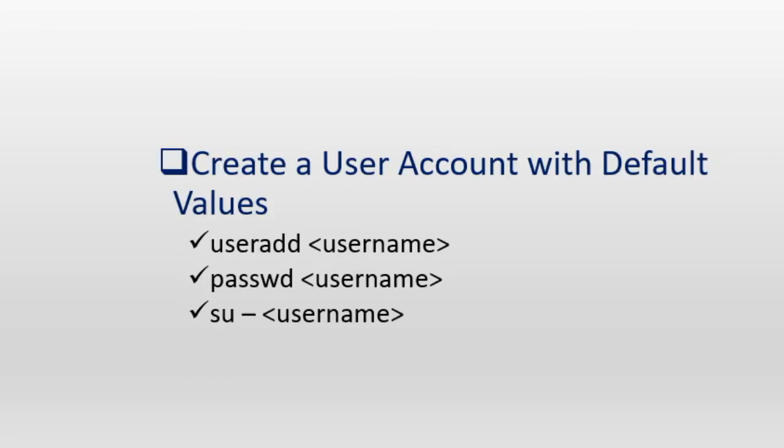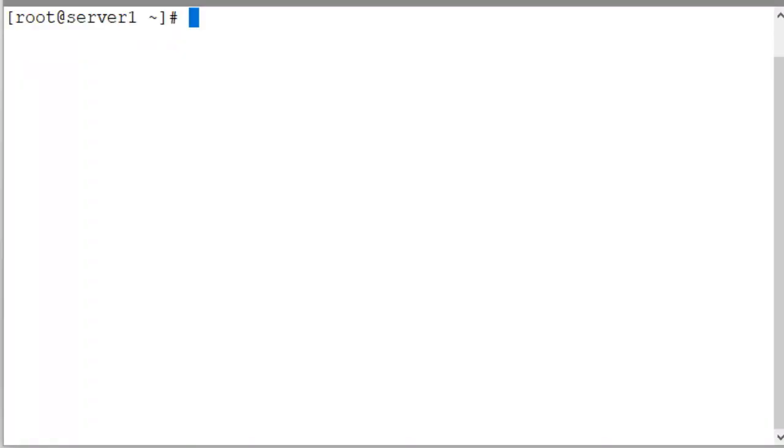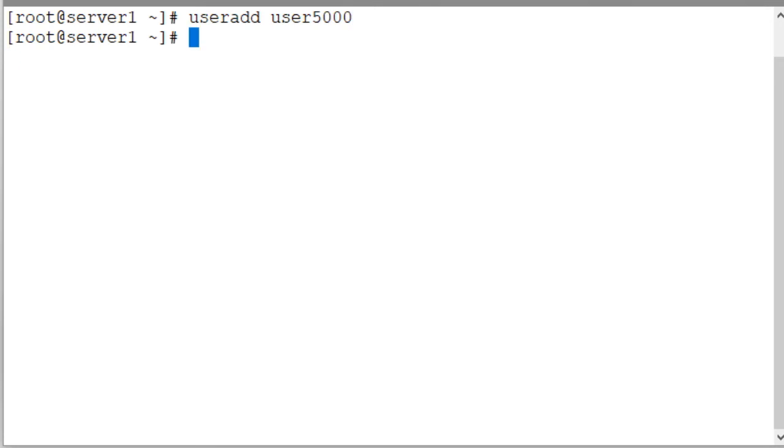In order to create a user account to use all the defaults that are defined in the login.defs and useradd files, we simply run the useradd command and enter a unique login name for the user. For instance, let's run useradd user5000 to create a user account called user5000 and see what it does. The command was executed successfully and the user account was created. Let's check the entries in the passwd, shadow, group and gshadow files.